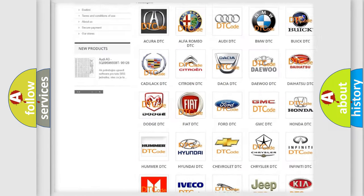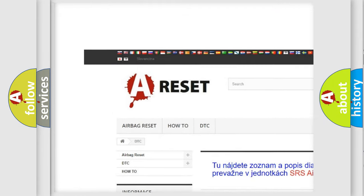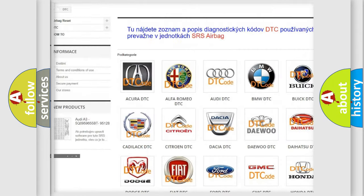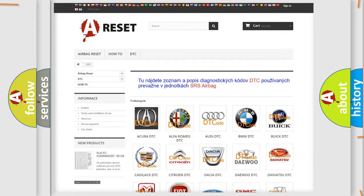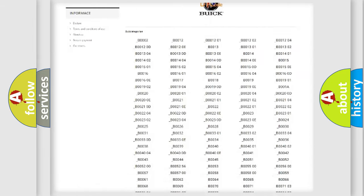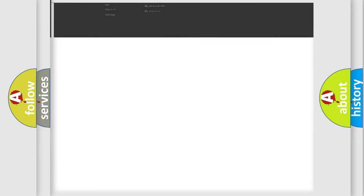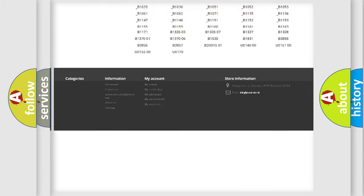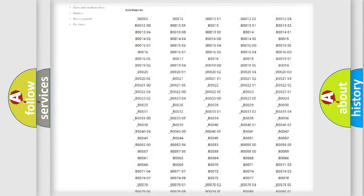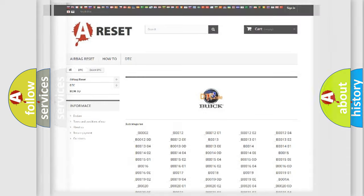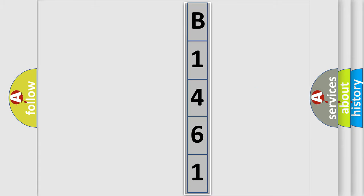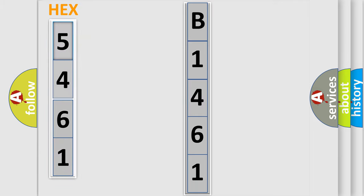Our website airbagreset.sk produces useful videos for you. You do not have to go through the OBD2 protocol anymore to know how to troubleshoot any car breakdown. You will find all the diagnostic codes that can be diagnosed in Buick vehicles, and many other useful things. The following demonstration will help you look into the world of software for car control units.